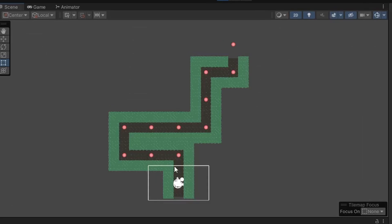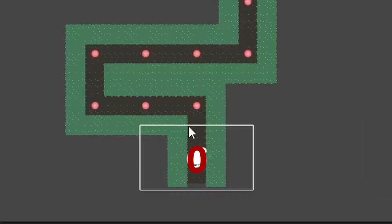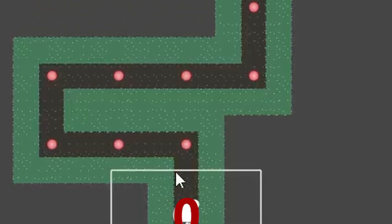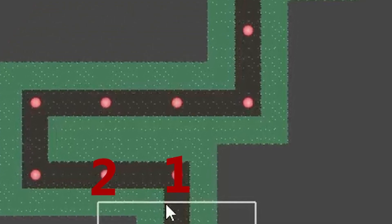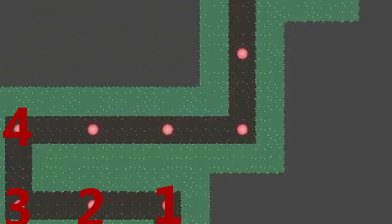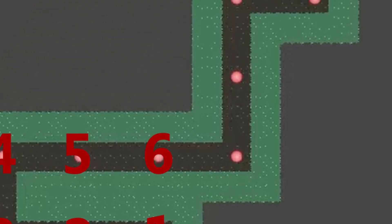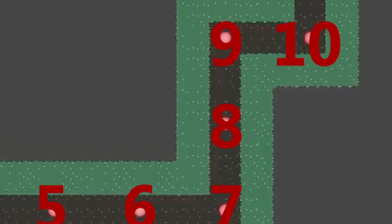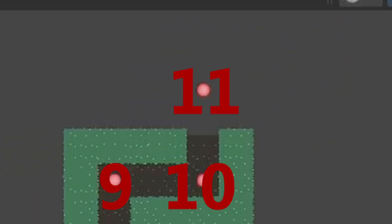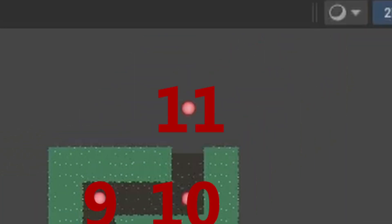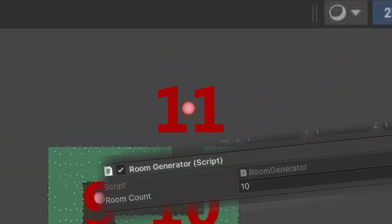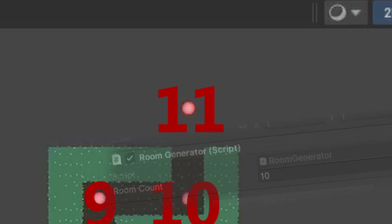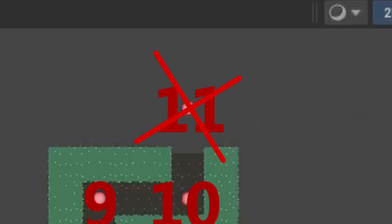How did I handle the amount of generated rooms? I assign an ID to each room. The starting room has an ID of 0. Every spawned room gets an ID that is one number larger than the previous room's ID. If the next room's ID is going to be greater than my selected maximum amount of rooms, this room simply doesn't spawn and the room generation ends.